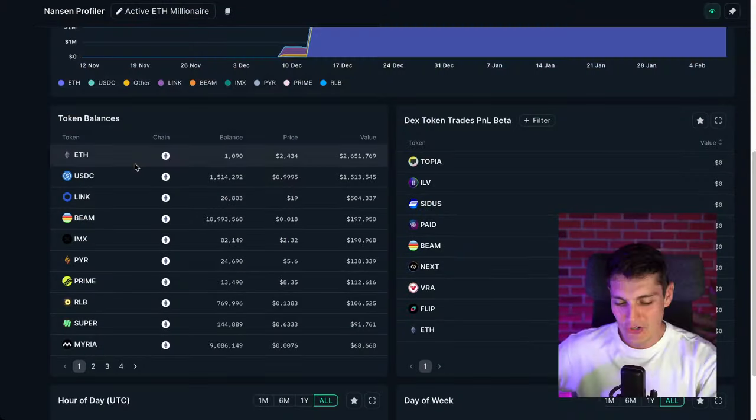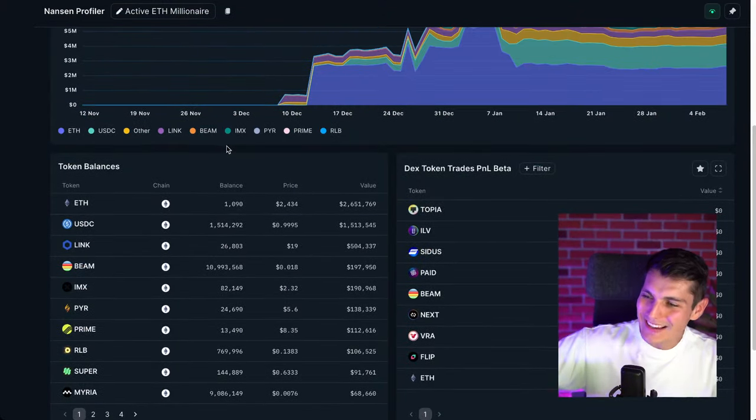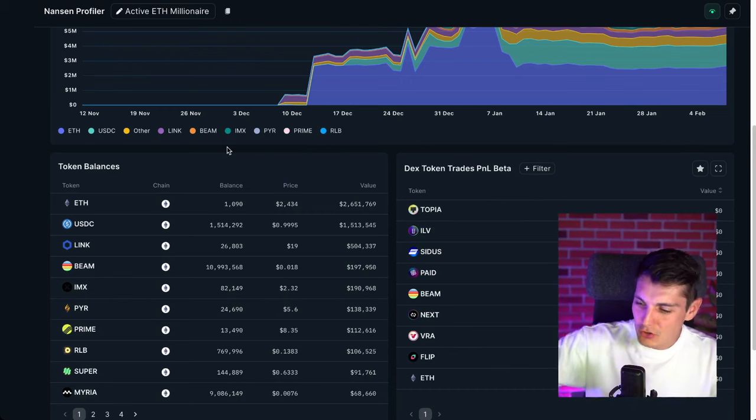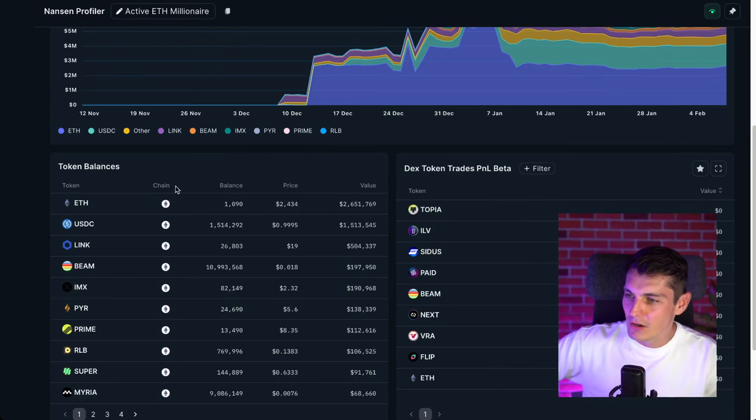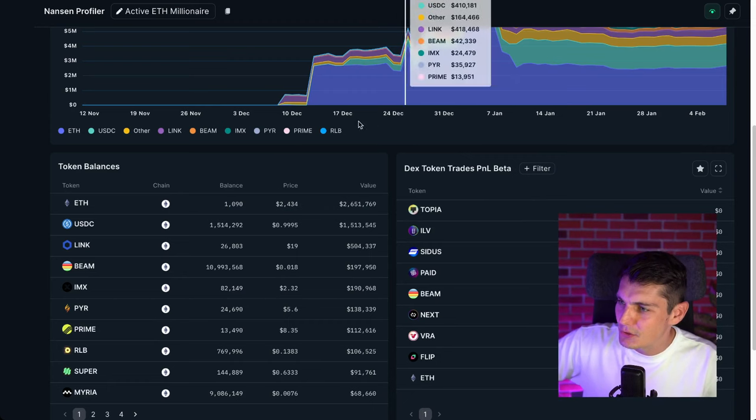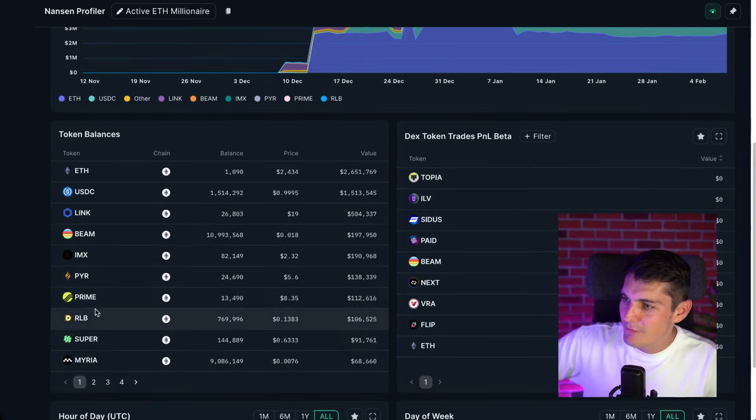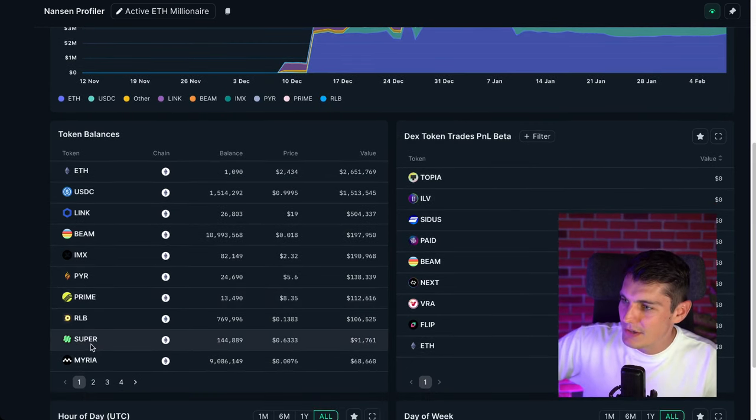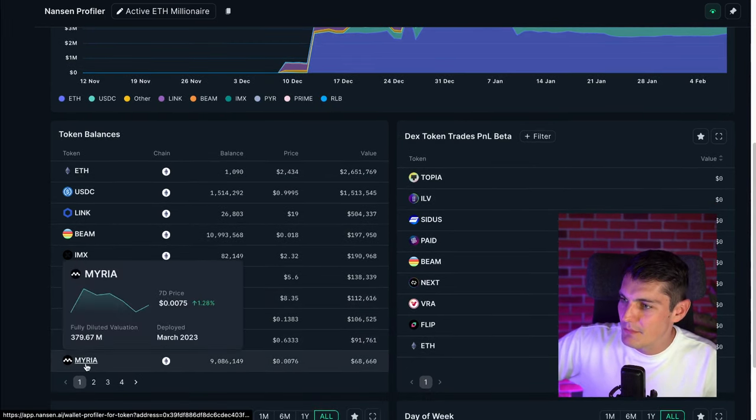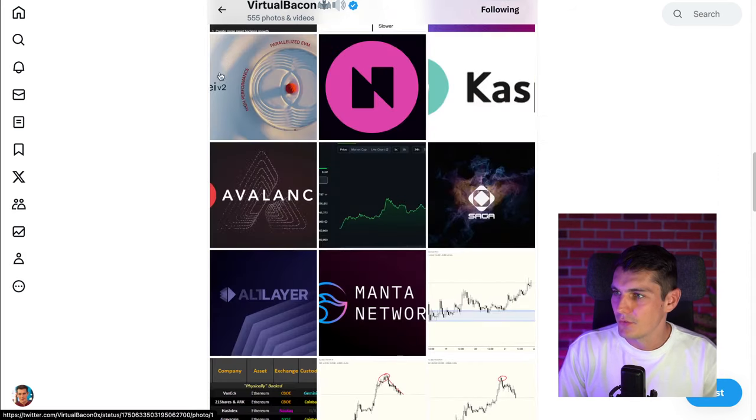It's actually quite dangerous for me to show you all this because if virtual bacon sees it and he's like, oh guys, now you know my address. I'm just gonna change the wallet, then I have to do all the work again. So I hope you enjoy this and you smash the thumbs up and the subscribe button, even the notification bell because you're a nice person and a handsome person. So we have Prime, RLB, Super and Myria. I'm just gonna validate a few of those.